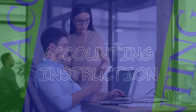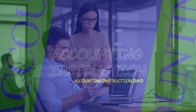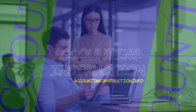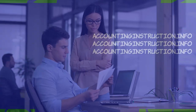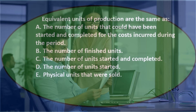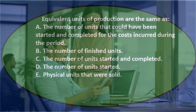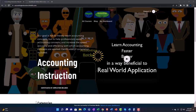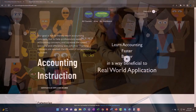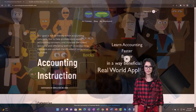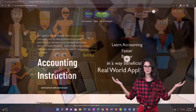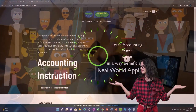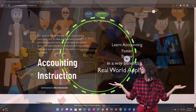In this presentation we will take a look at multiple choice questions related to a process cost system, practicing test-taking skills as we go. Support accounting instruction by clicking the link below, giving you a free month membership.